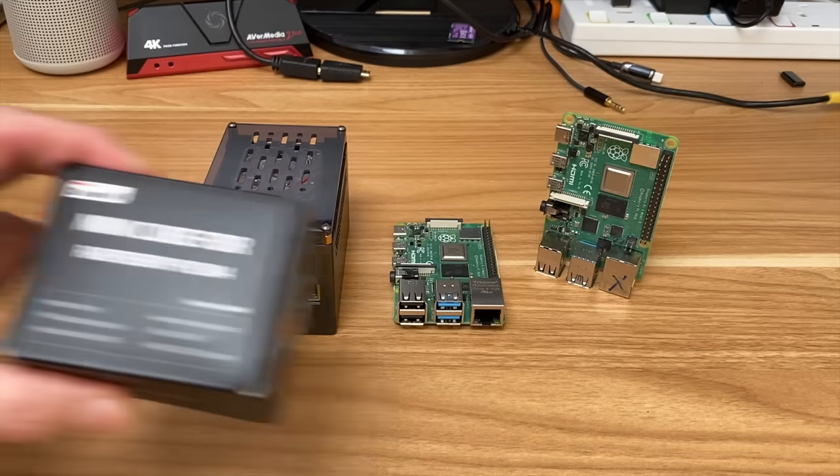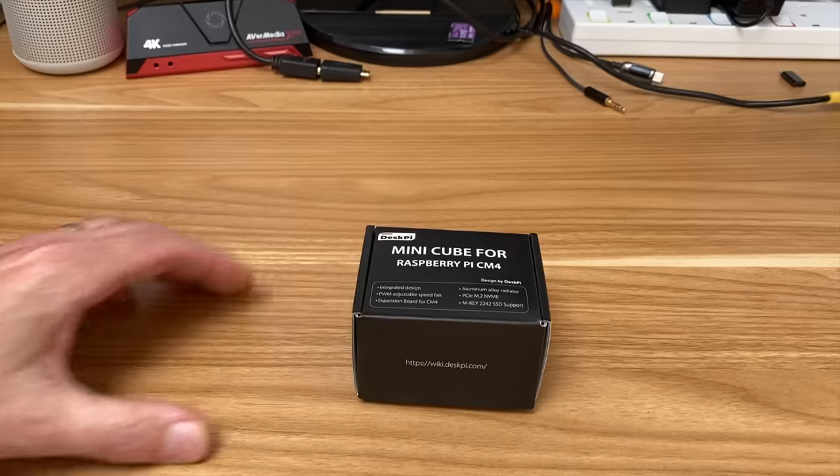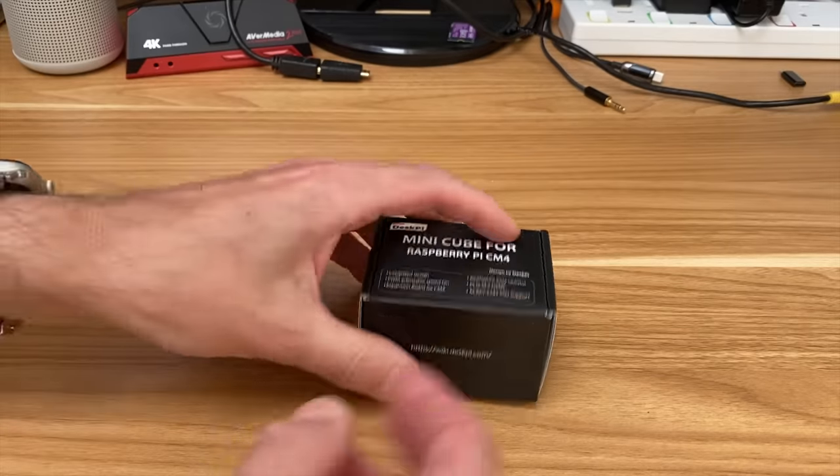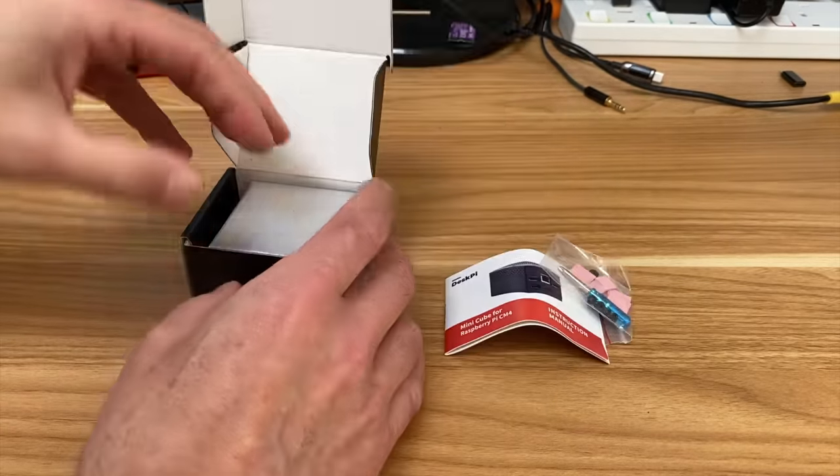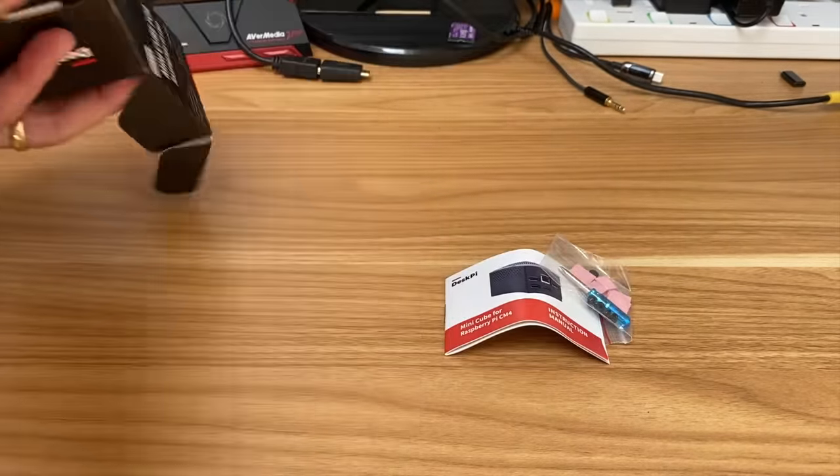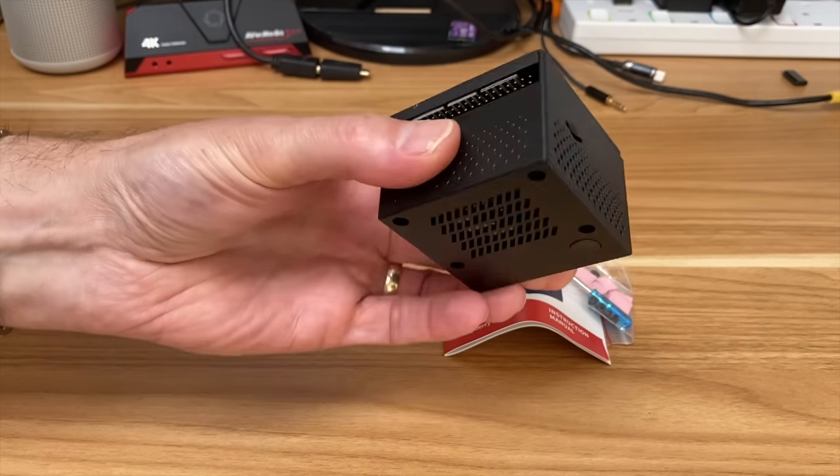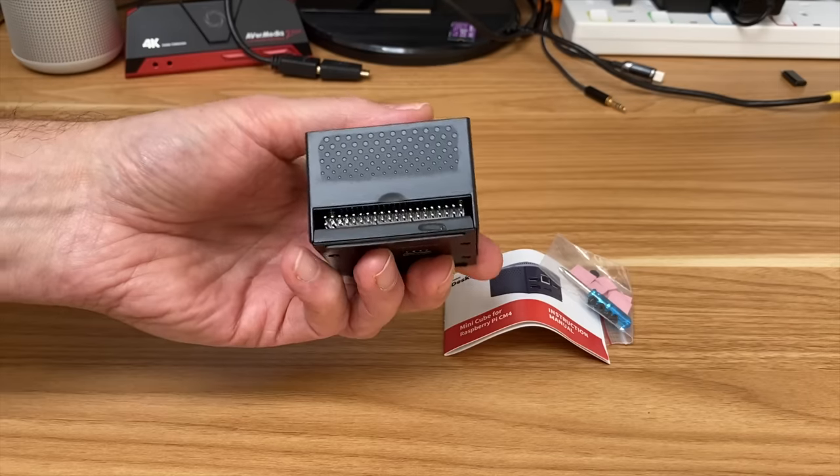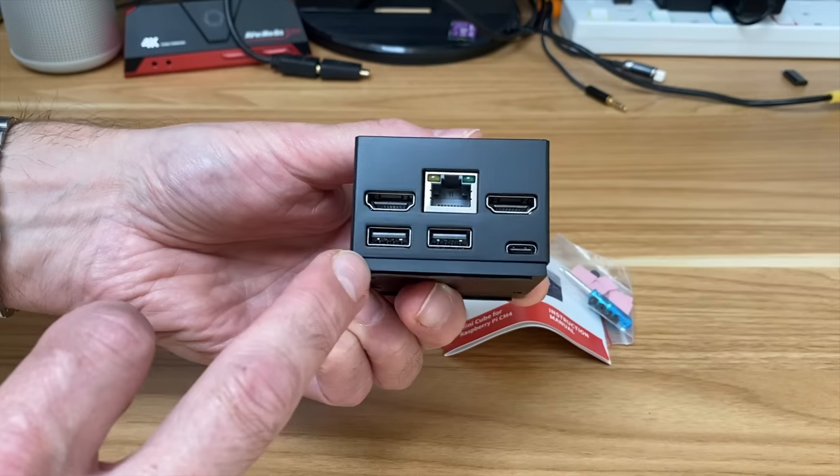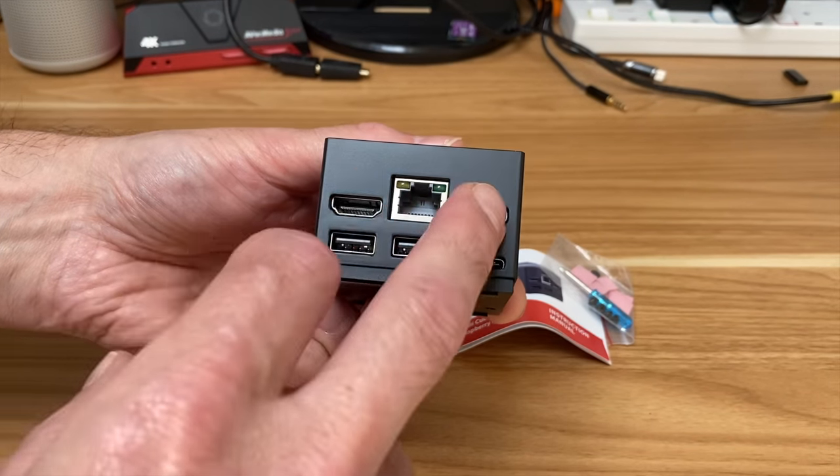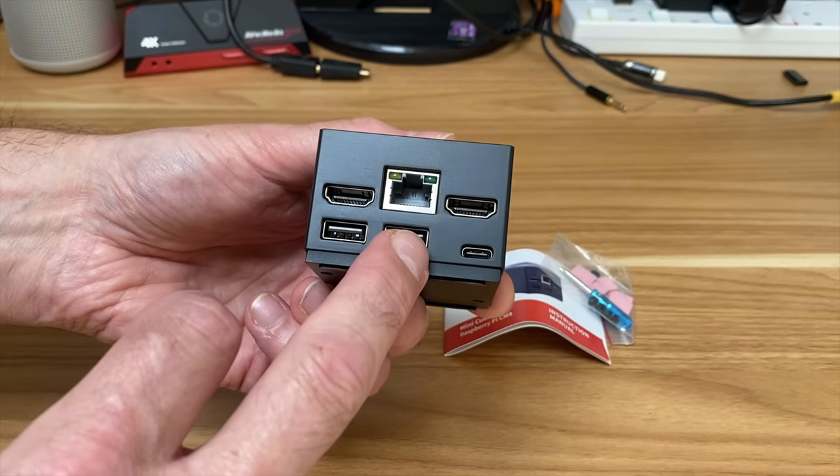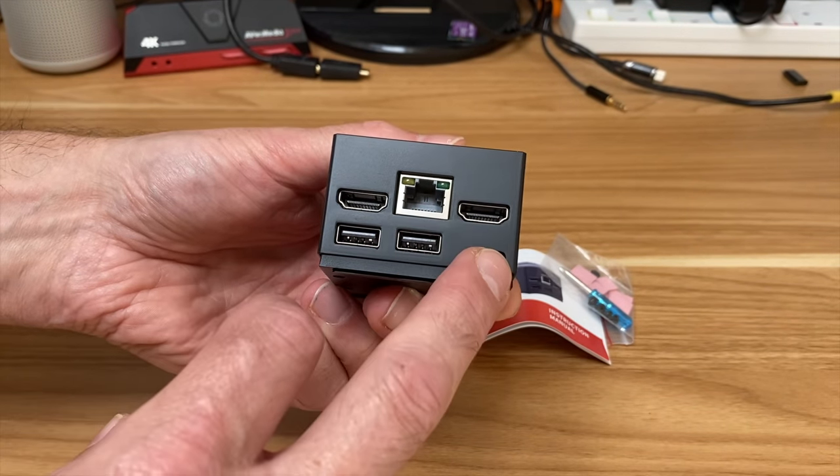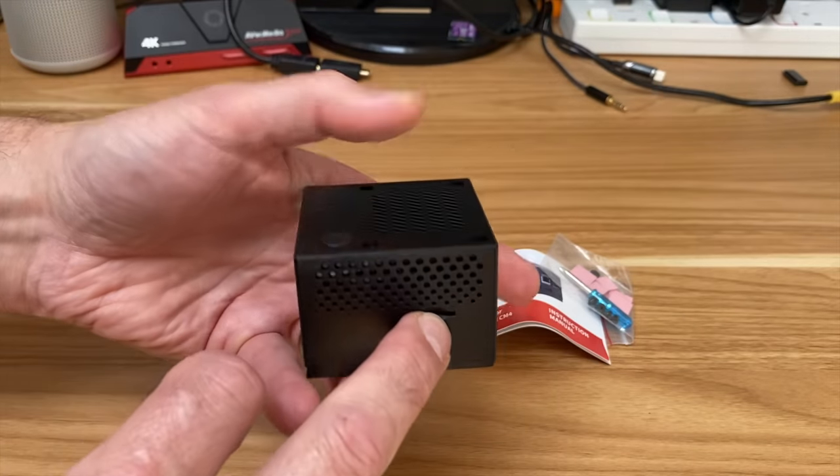So let's have a look inside: screwdrivers, instruction book, and this very neat cube which has GPIO pins on the back. We've got two HDMI connections, two USB 2, USB-C, ethernet, SD card slot, and little rubber feet on the bottom.